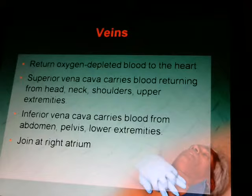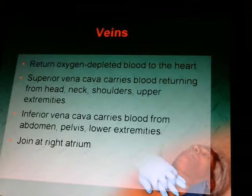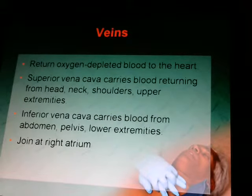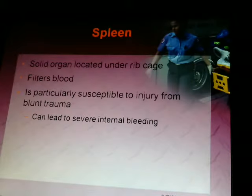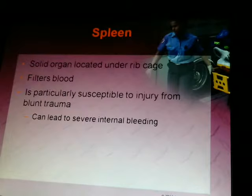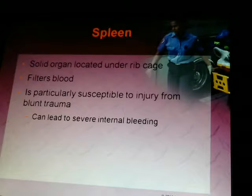Veins return oxygen-depleted blood to the heart. The superior vena cava carries blood from the head, neck, shoulders, and upper extremities. The inferior vena cava carries blood from the abdomen, pelvis, and lower extremities. They all join at the right atrium. The spleen, a solid organ under the ribcage, filters blood and is particularly susceptible to injury from blunt trauma like car wrecks, baseball bats, or fists, which can lead to severe internal bleeding.